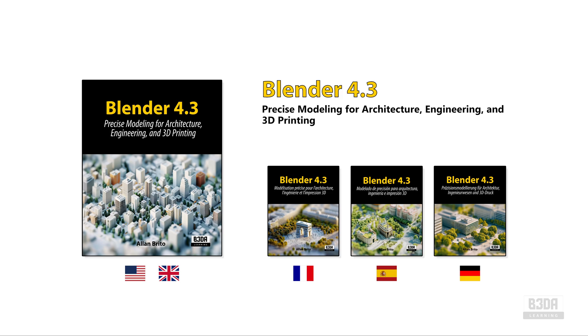Let me show you a preview of those books. This is Blender 4.3 precise modeling for architecture, engineering, and 3D printing. I have versions of this book in English, French, Spanish, and German.